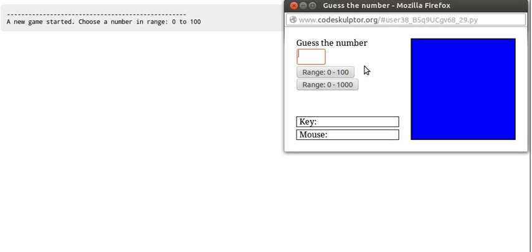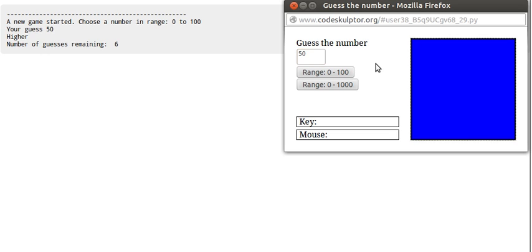Let us always start by halving the number. So 50 is between 0 and 100. What does the computer say? The computer says it is higher, so the guess was not right. It has to be higher than 50.